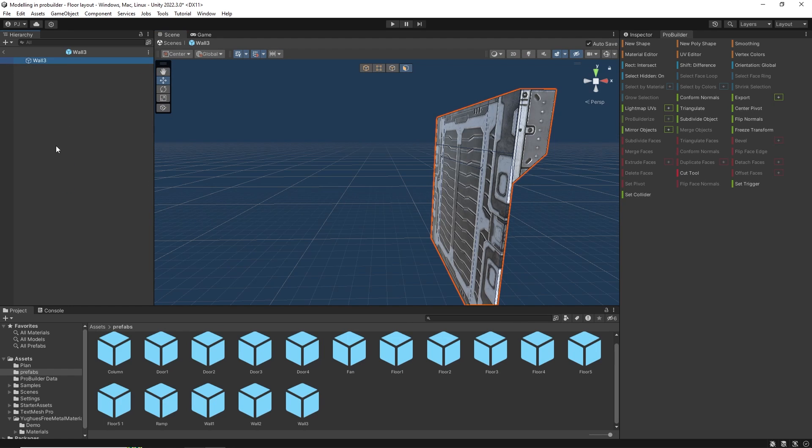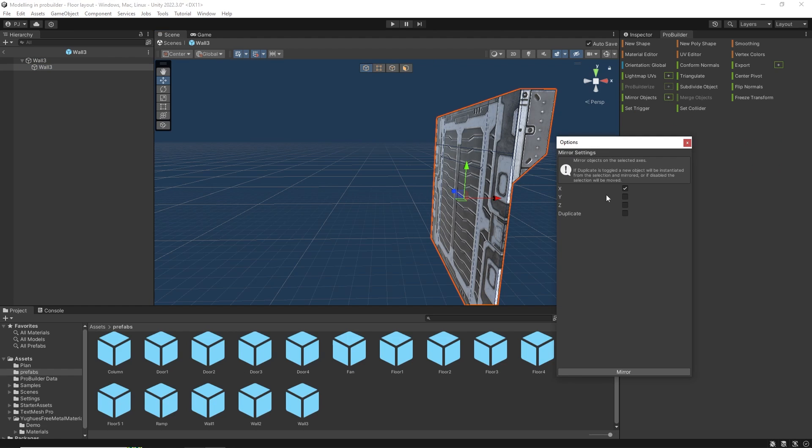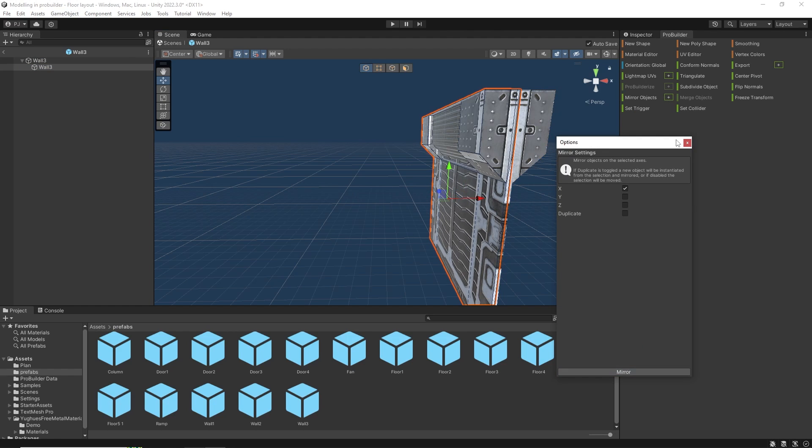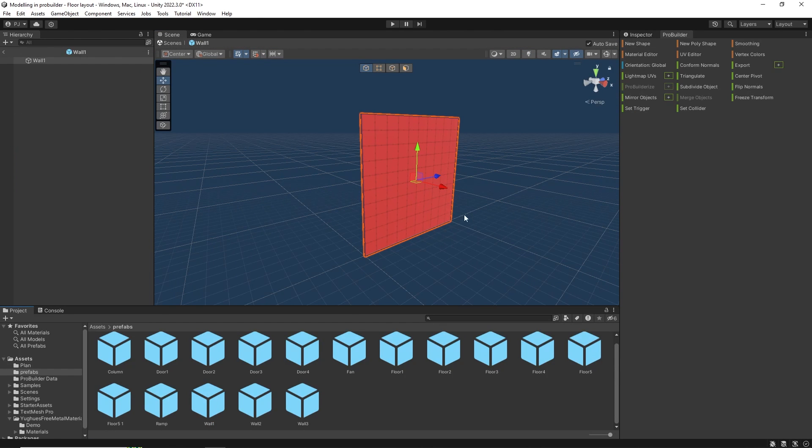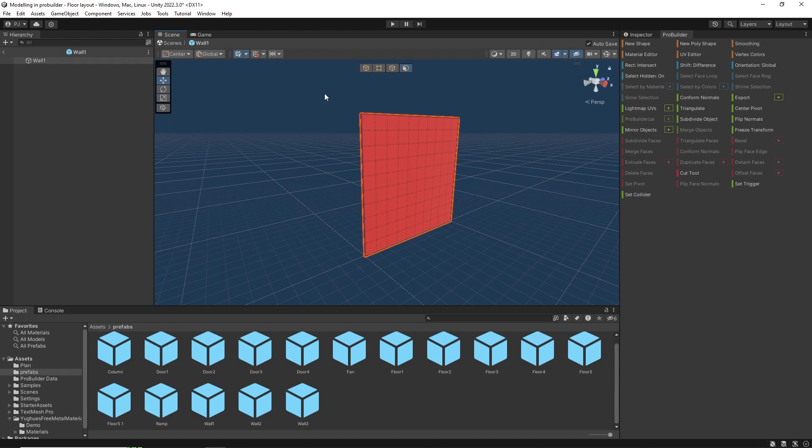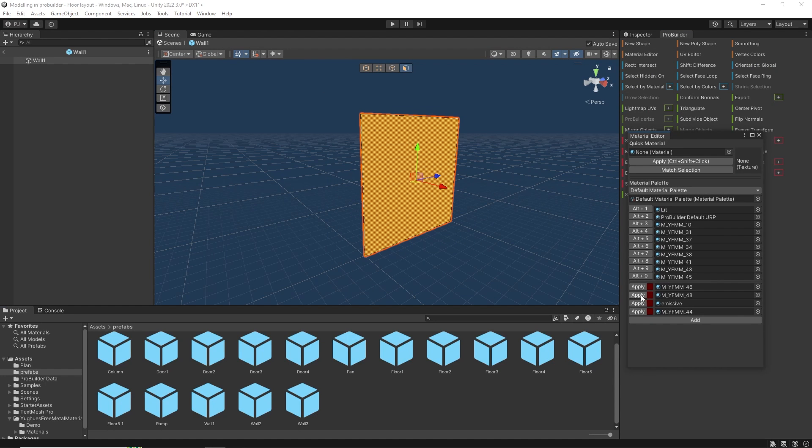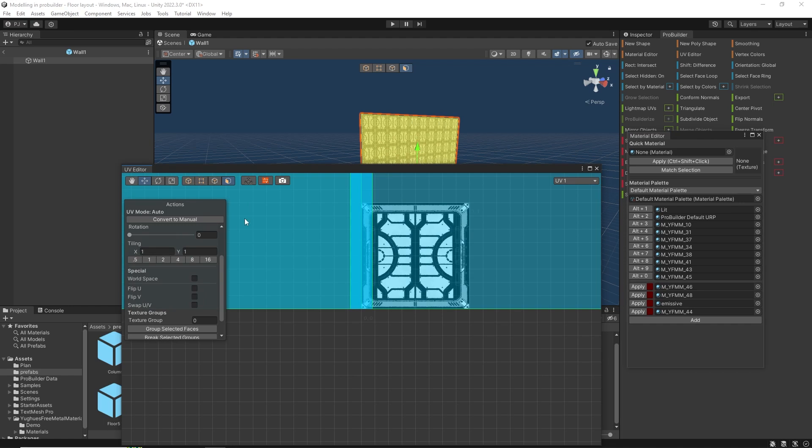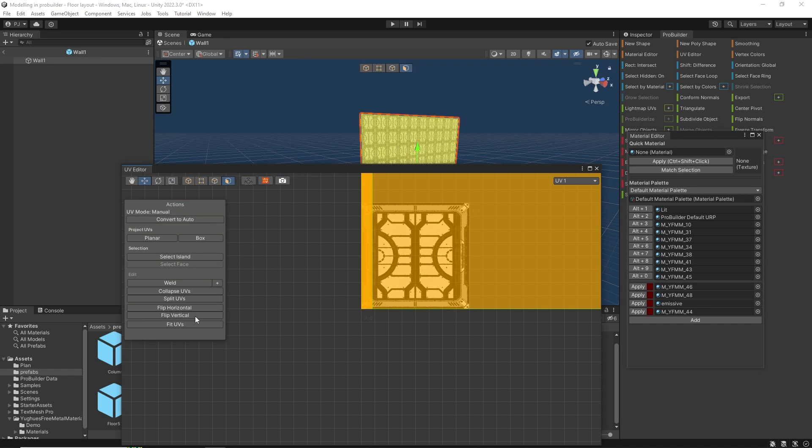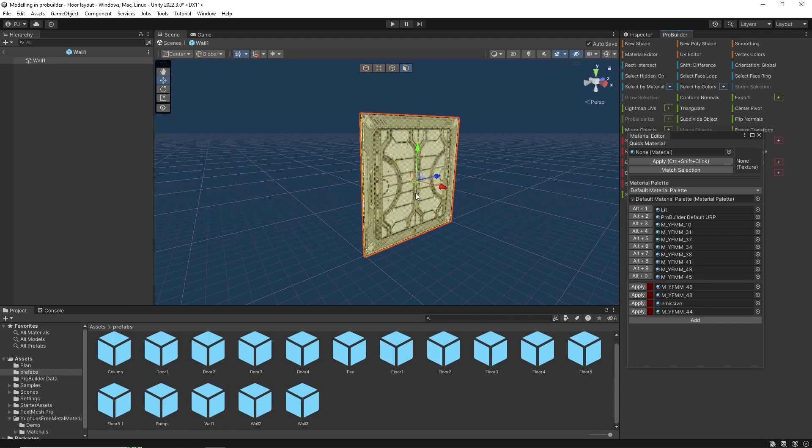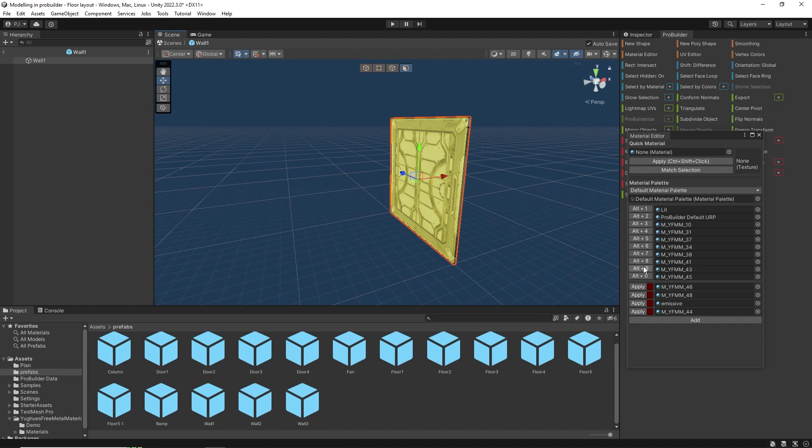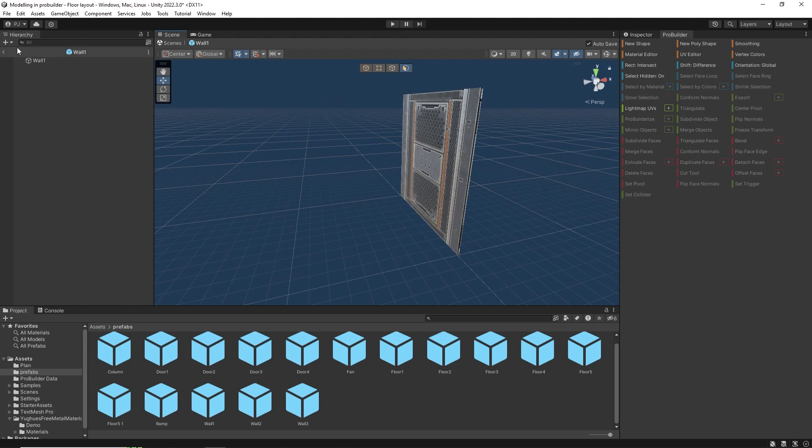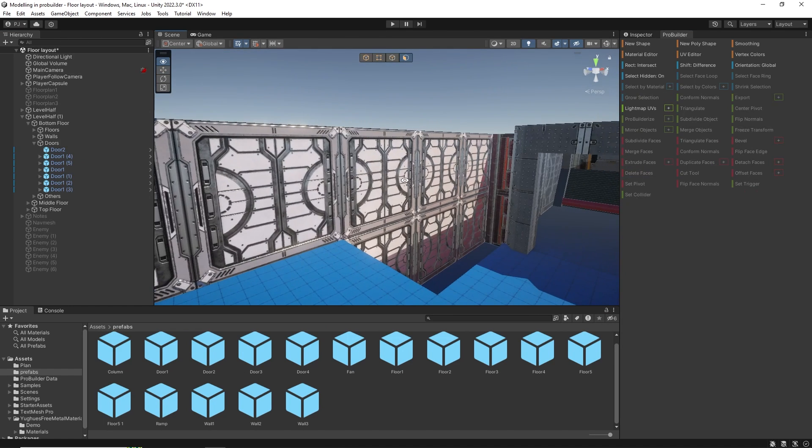Now back in the prefab we need to duplicate and mirror the wall object. For wall one in the prefab I'm simply going to apply two different materials. Select all the faces and assign the first material. In the UV editor convert to manual. Use box projection and fit UVs. Then select just the back face and assign the second material. Now when we exit the prefab the scene is updated.